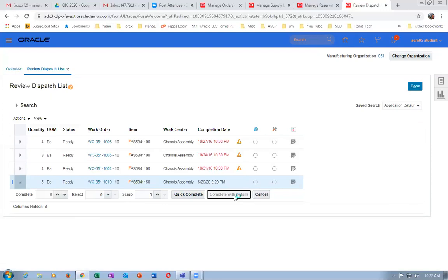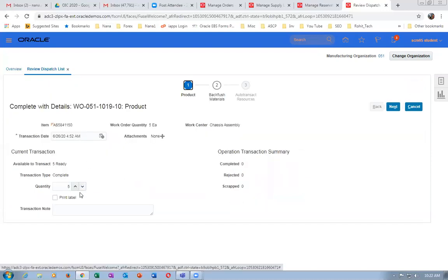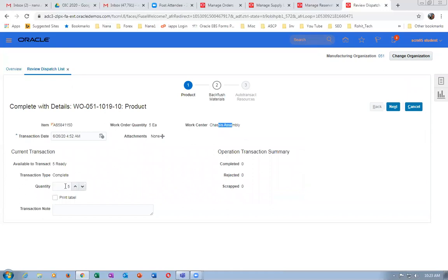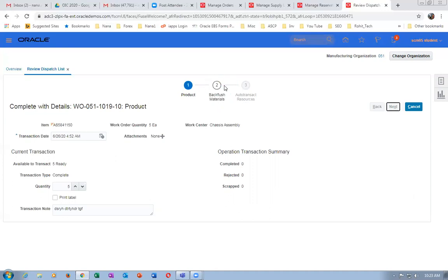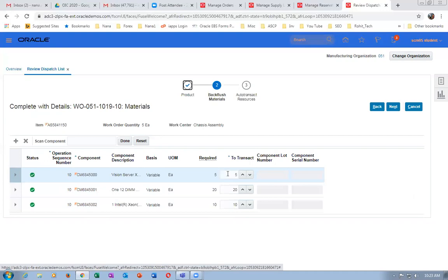10th operation — I am going to complete it. Click on Complete. If you go here, you specify how many quantities you want to complete. You can complete only 3 or 4 if you want. This is the Chases Assembly. You can modify the quantity required and even put a note while doing the 10th operation. Click on Next — it goes to backflush materials. These are the 3 materials required with the required quantities. If items are serial or lot controlled, we must provide the numbers. Otherwise, depending on inventory settings, lot and serial numbers may be picked automatically. Click on Next.